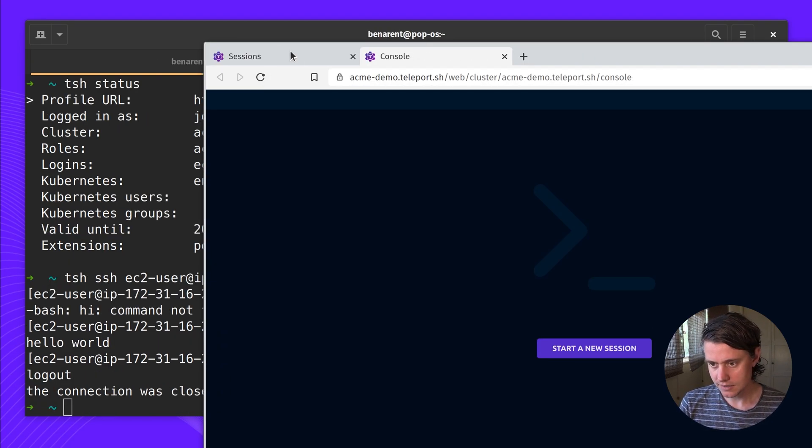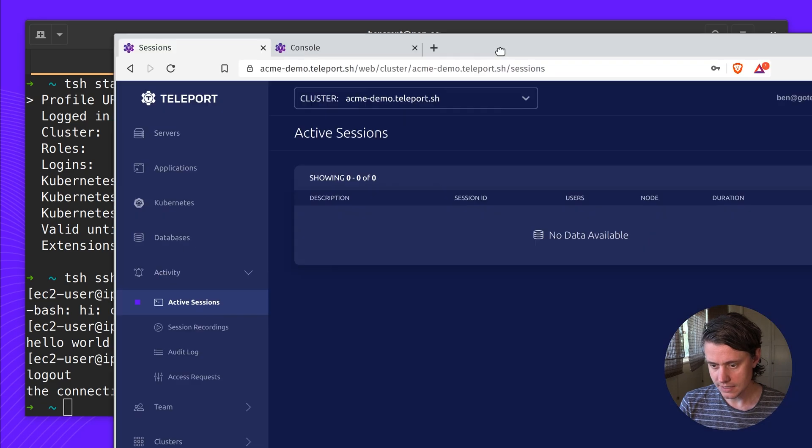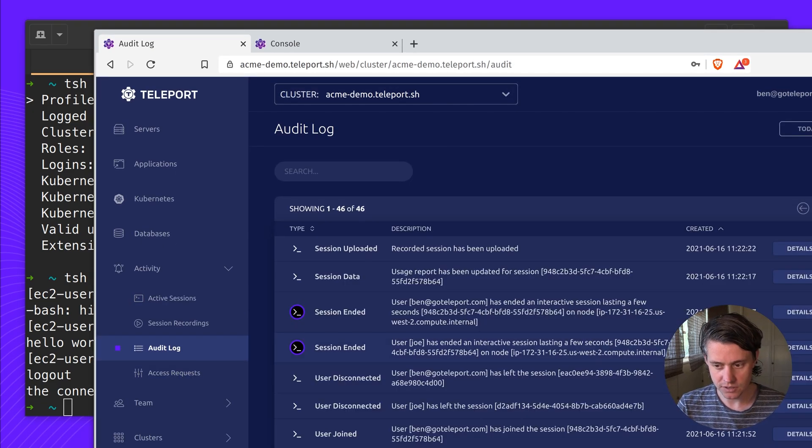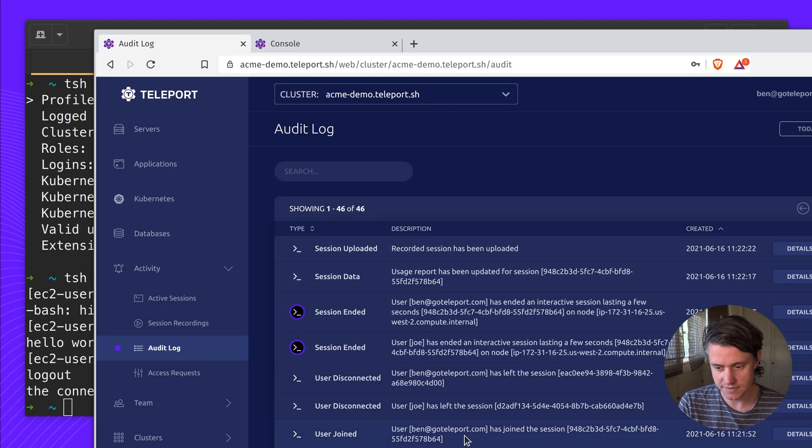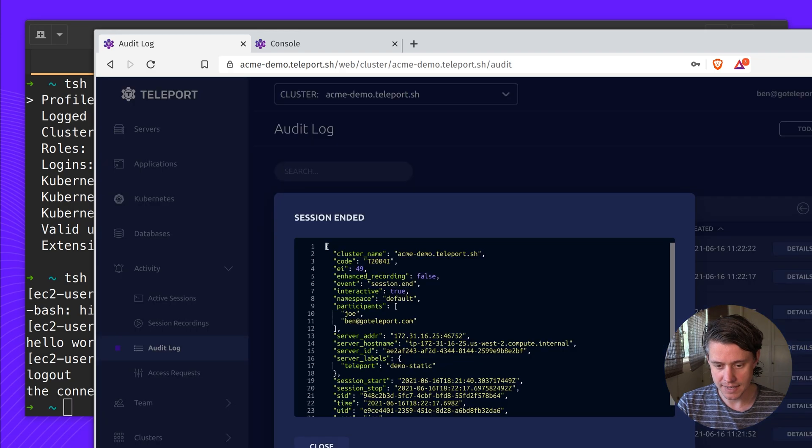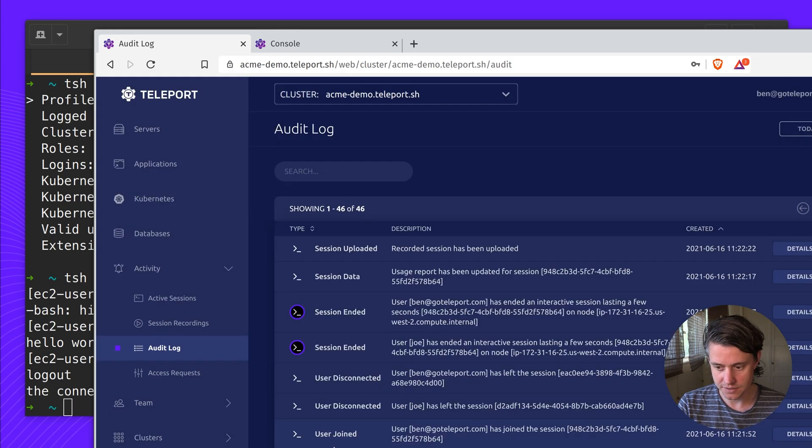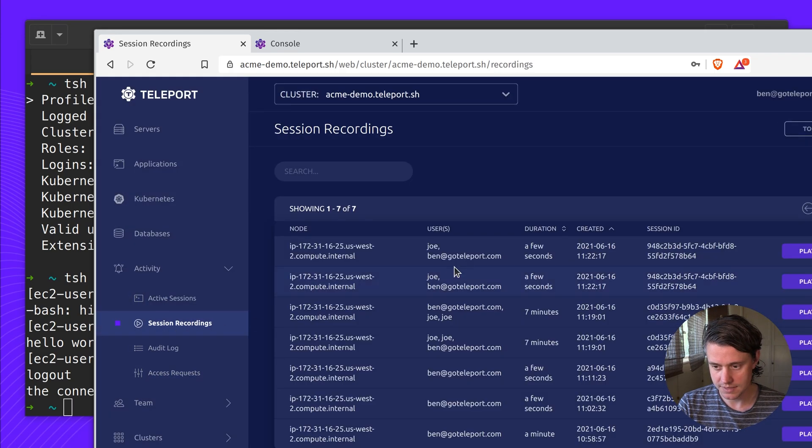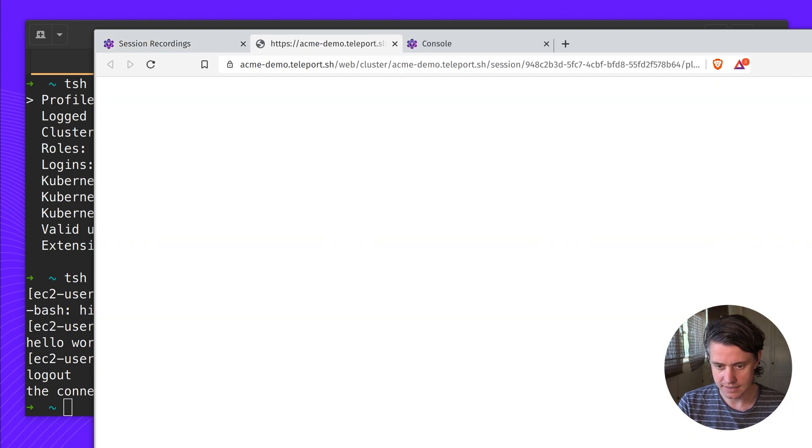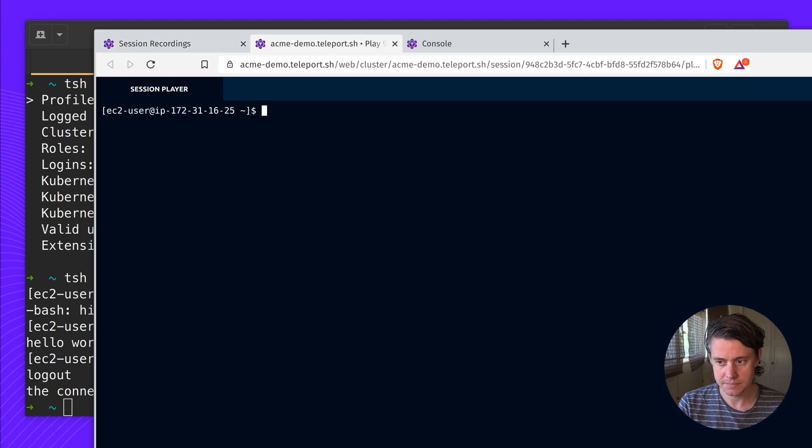So let's quit this. If I come to the audit log, you can see that all of these session events are captured. You can see if someone joins a session or if they leave a session. And then you can play back the session as well with session recordings. So you can see that this had two users and we can play it back.